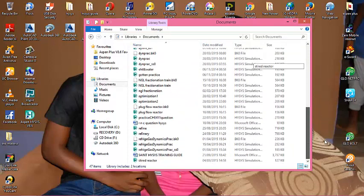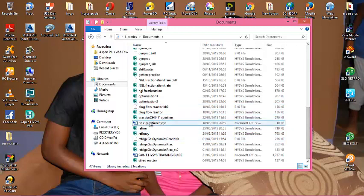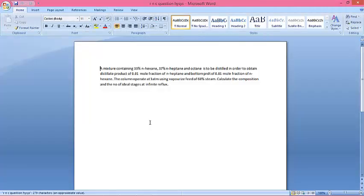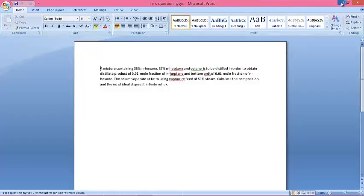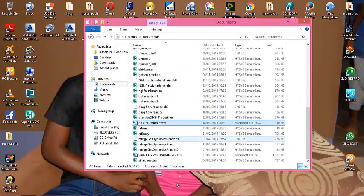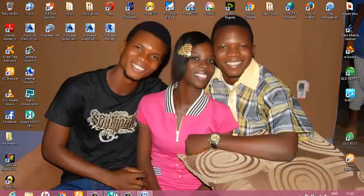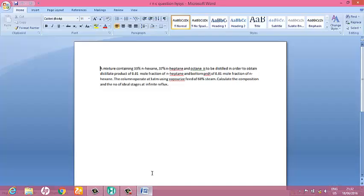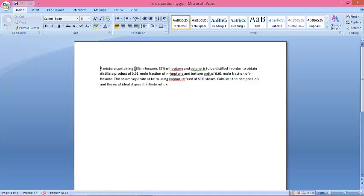This question is from R&C — you can find it there. It says a mixture containing n-hexane, n-heptane, and n-octane is to be distilled in order to obtain a specified product. So what this question is talking about is that they want us to calculate the number of theoretical plates.